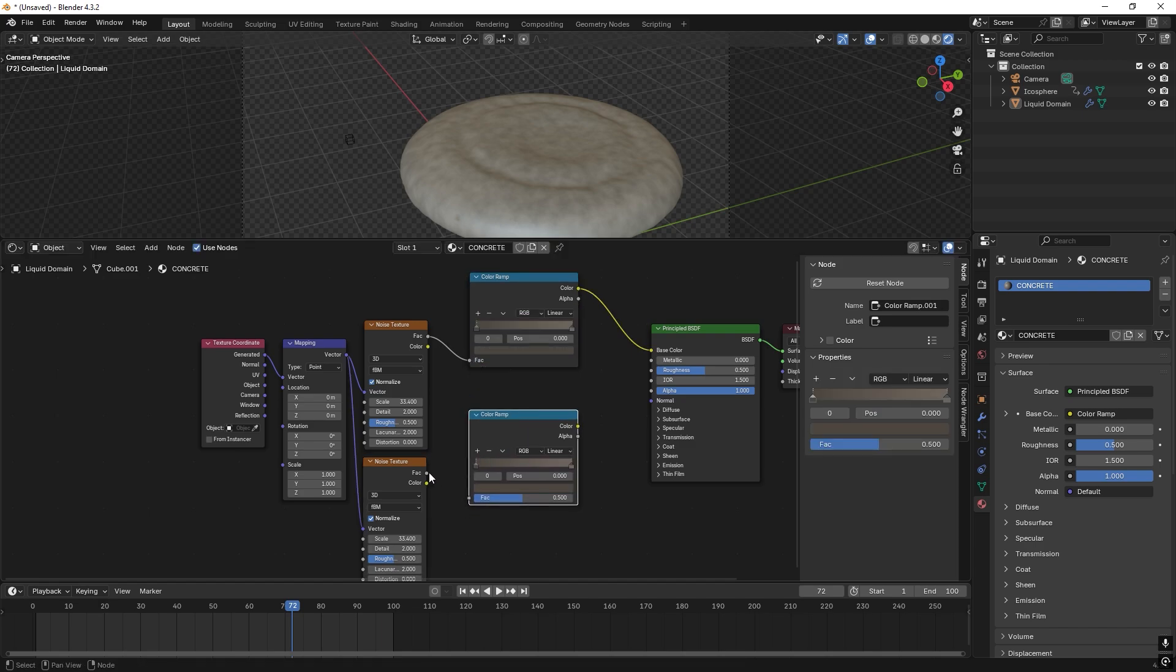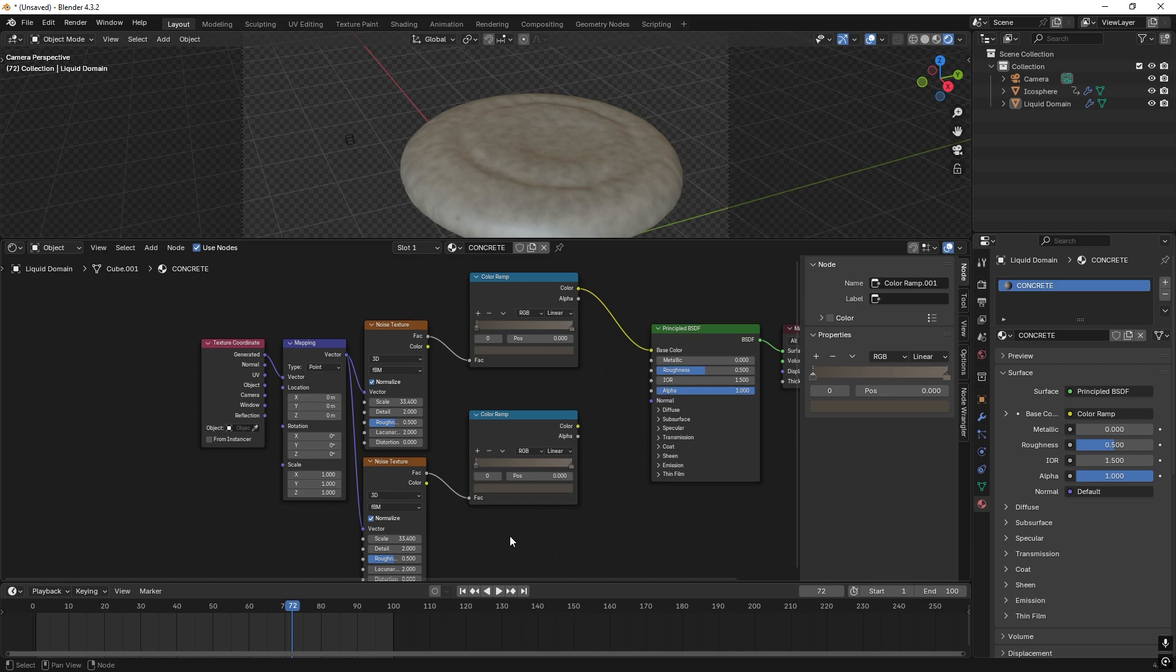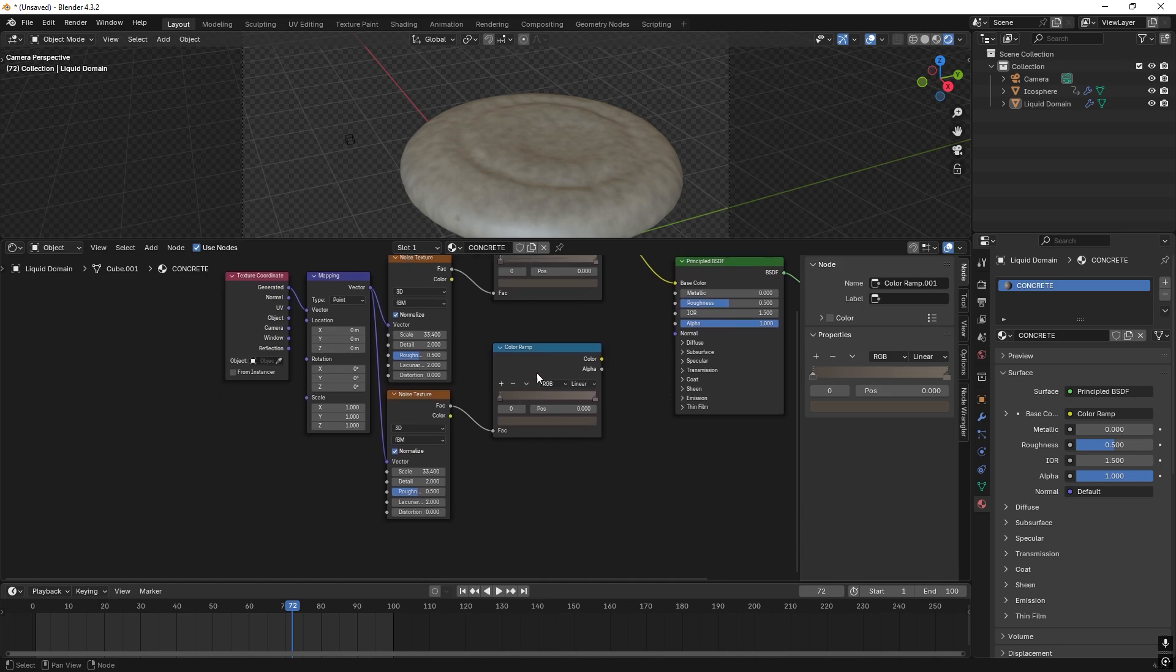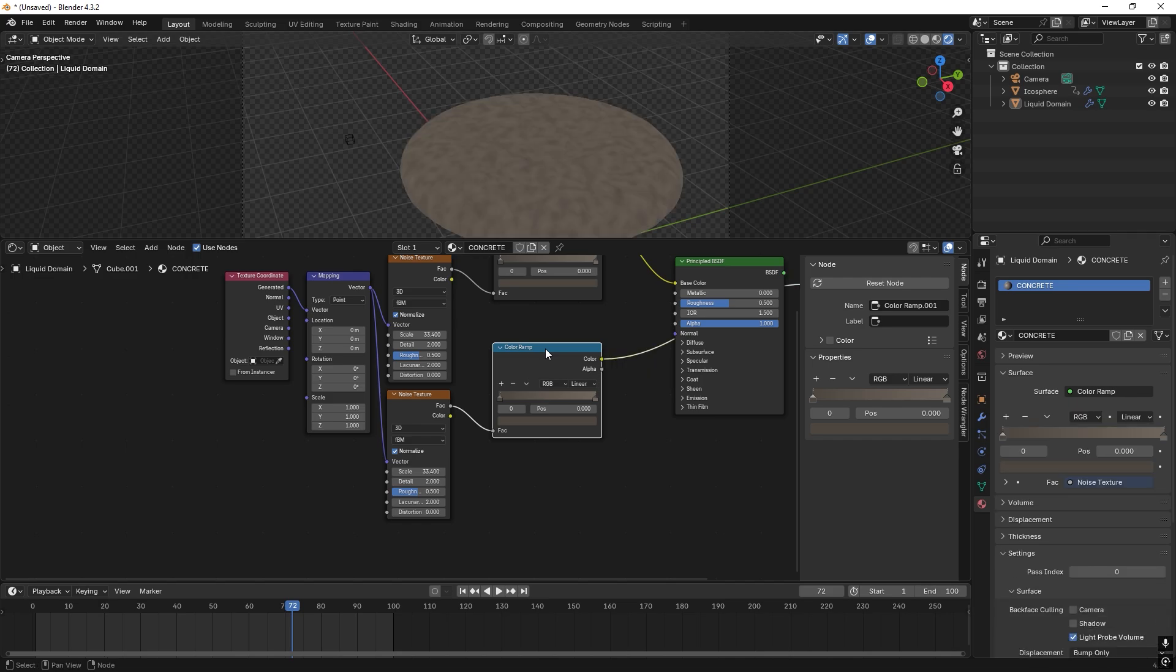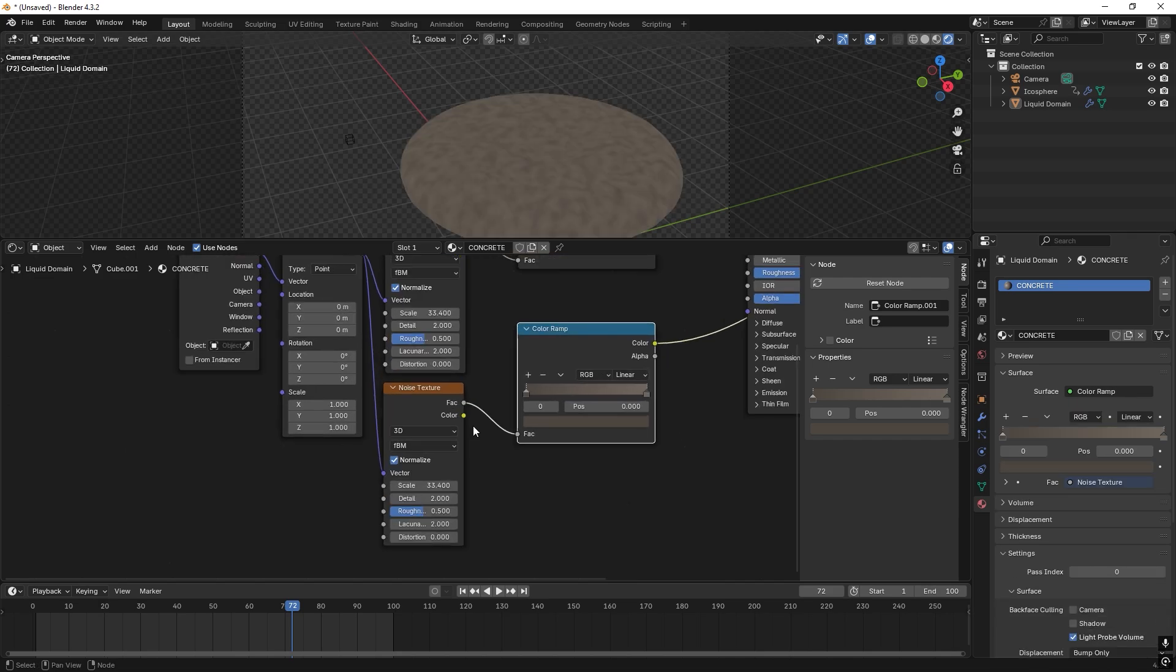And we can take this factor over here. And if we now press Ctrl Shift left click, we only view what's here. And I want the scale to go up a lot.